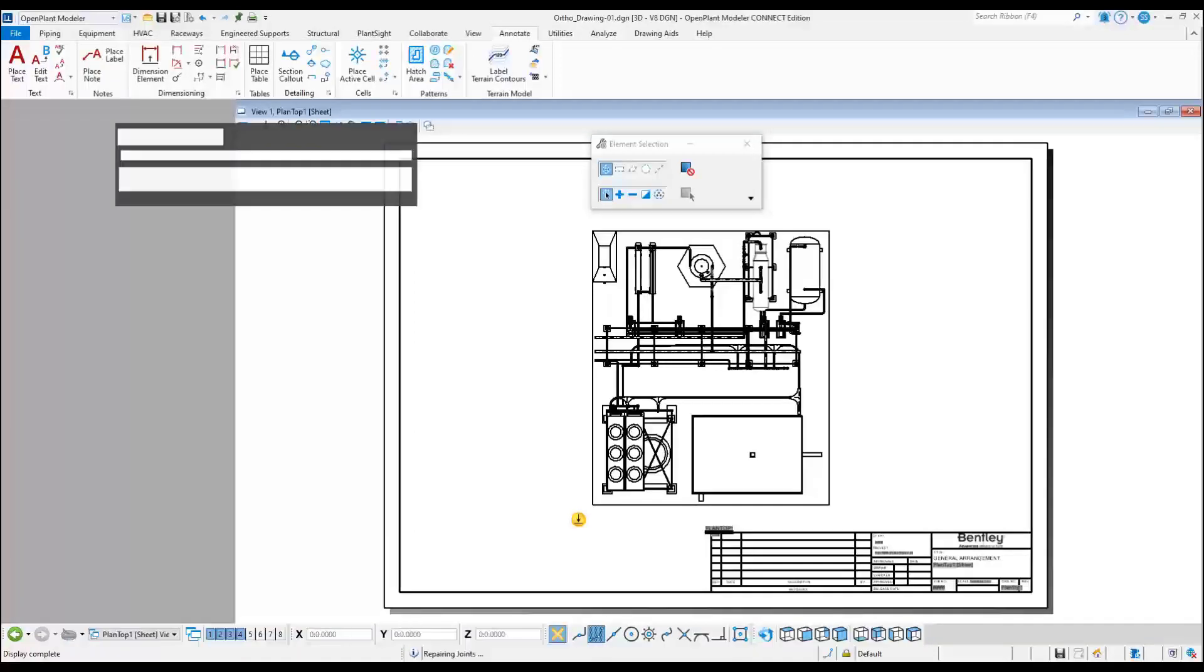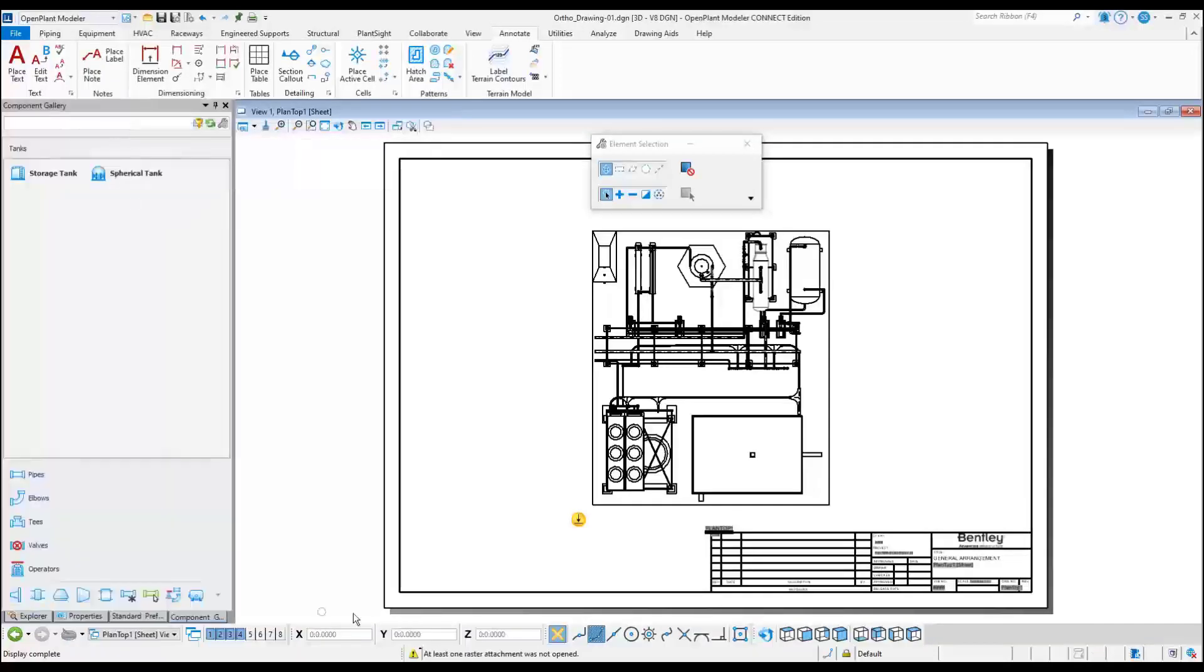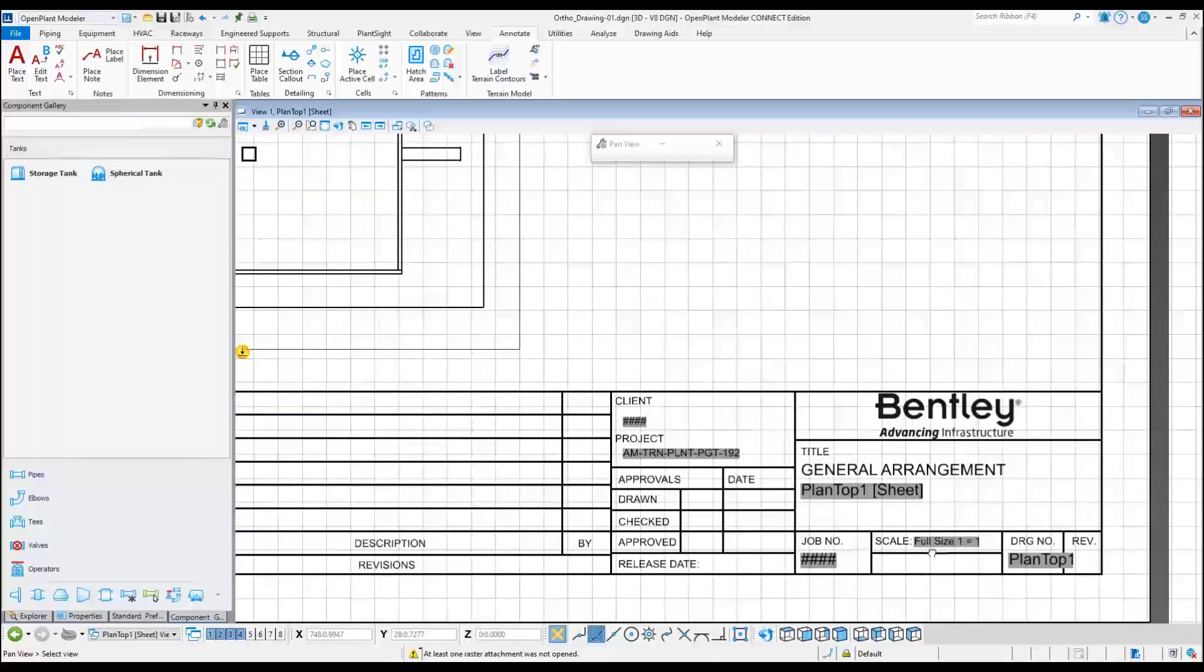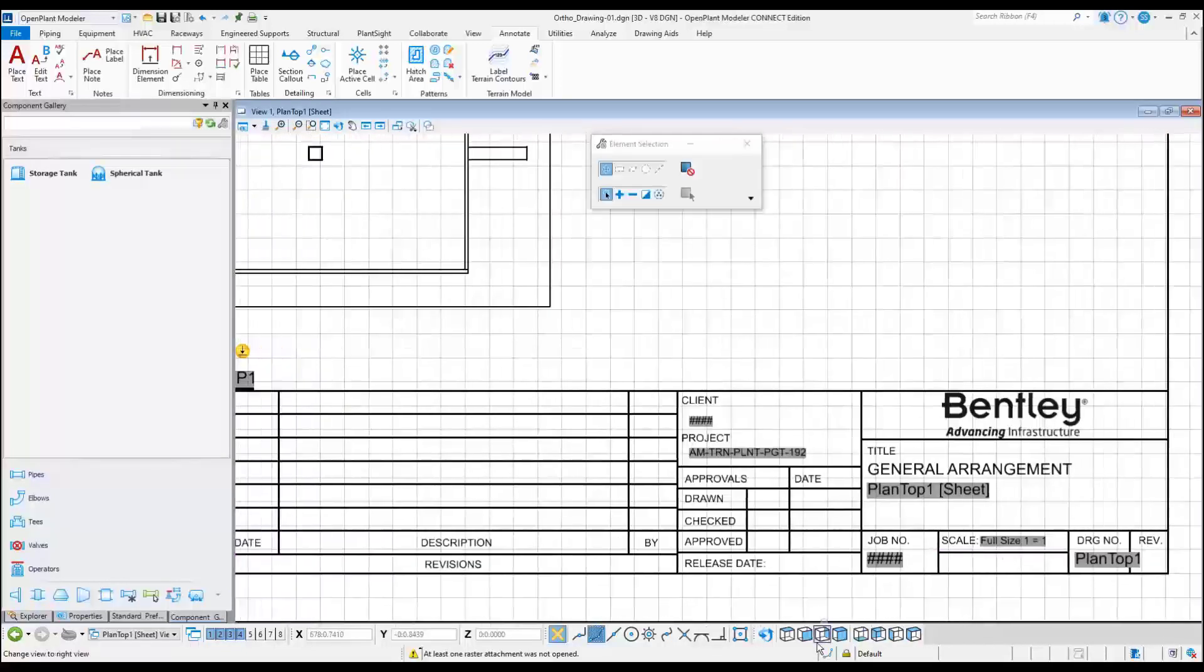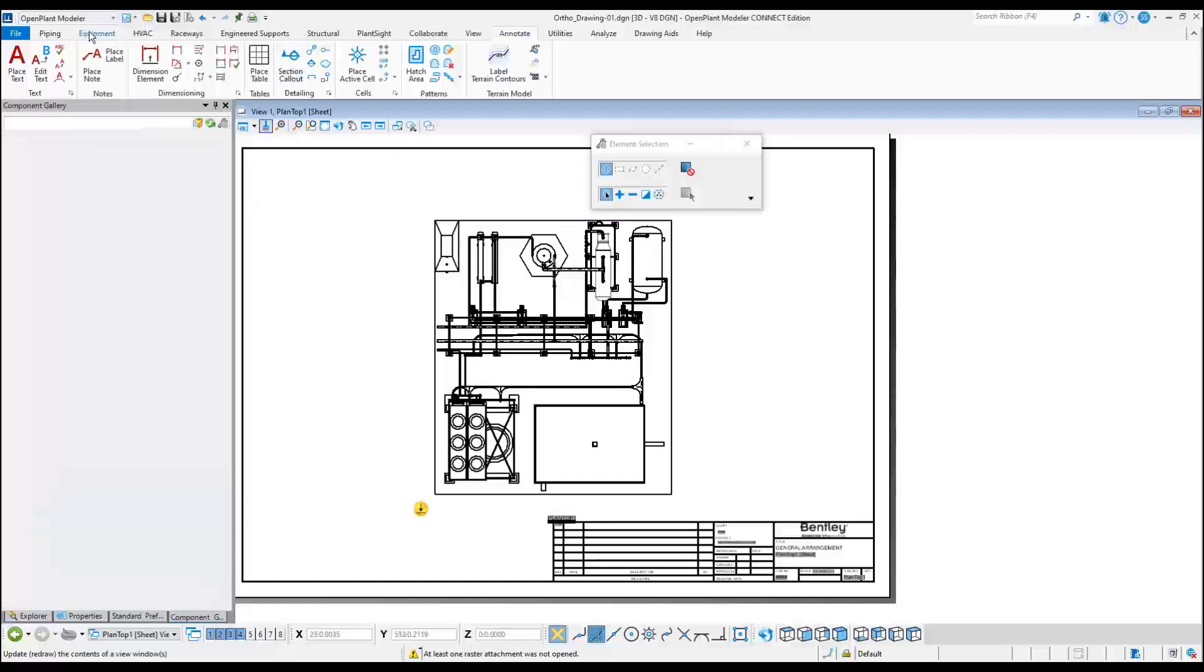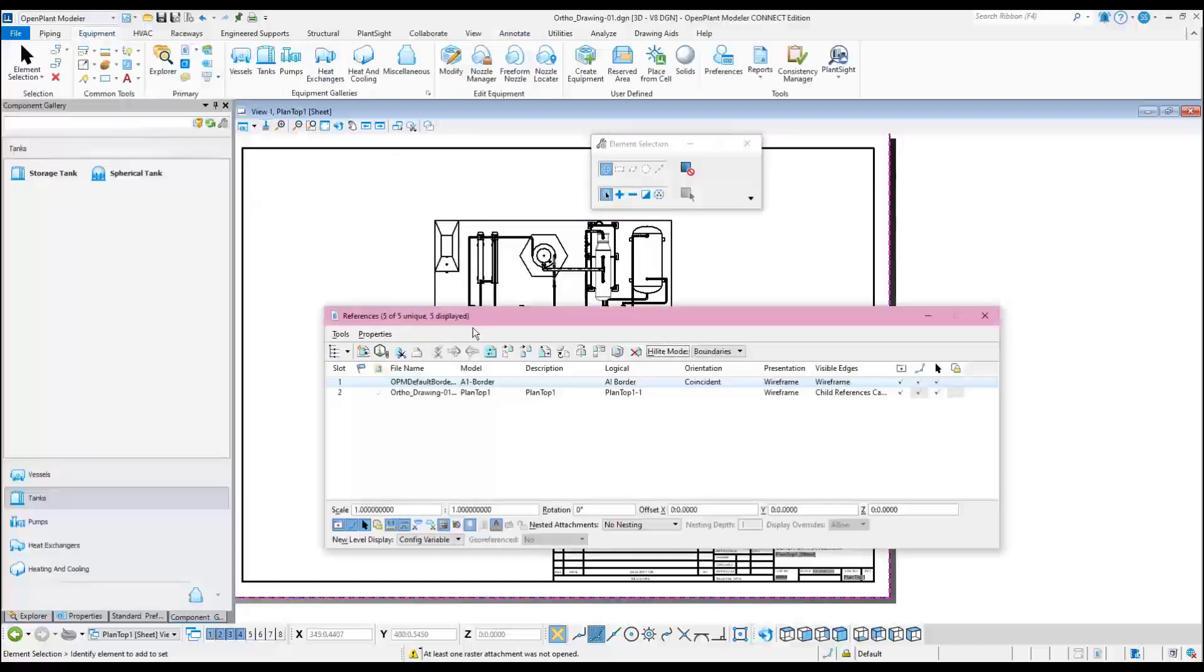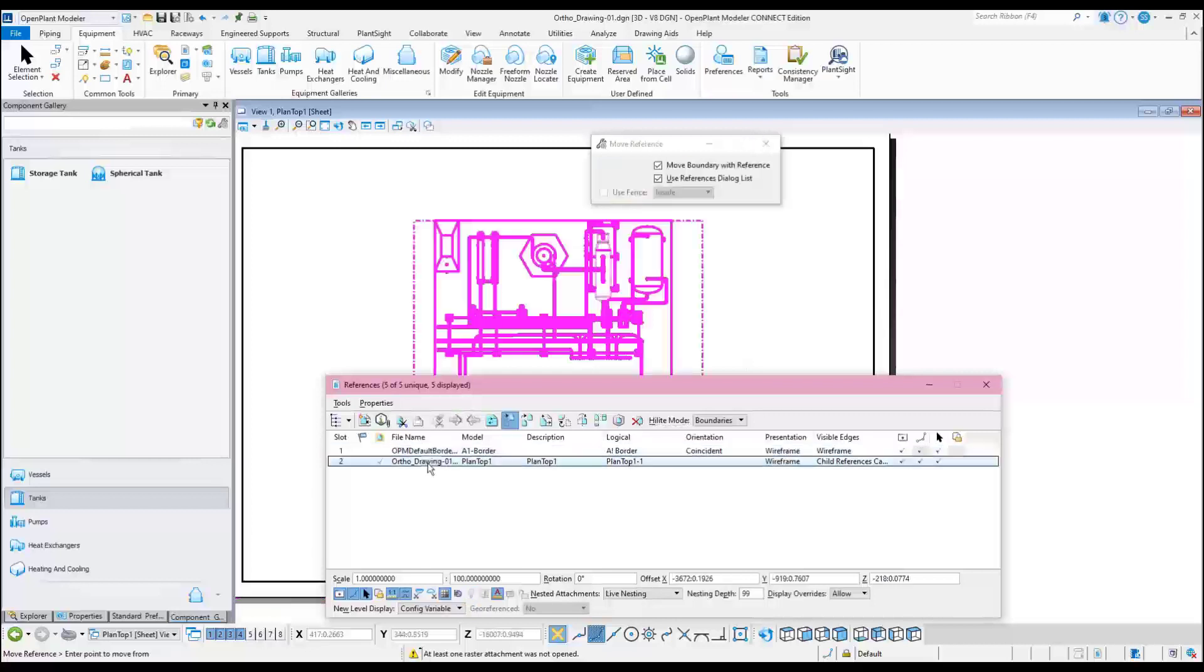Once the drawing appears, notice that the used seed file has already got predefined the border and the title block. Scale and other model file or work set properties can be automatically synchronized with the title block. This plan view is just a reference file, so it can be easily moved to the proper location.